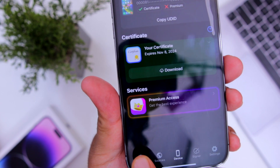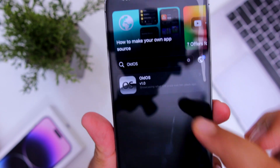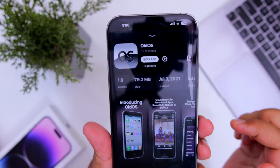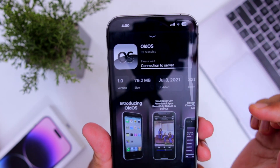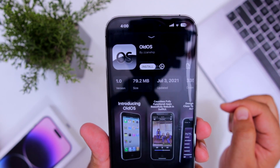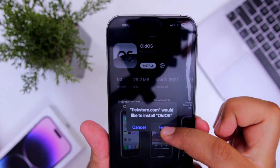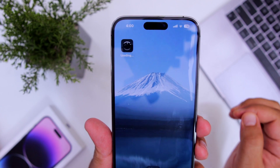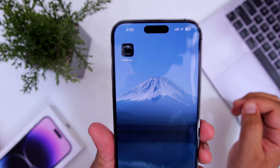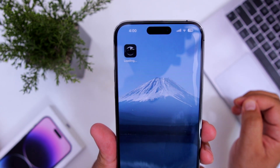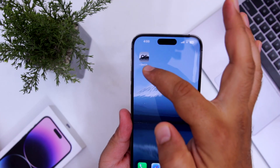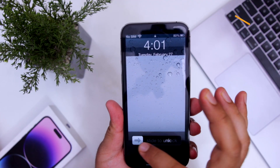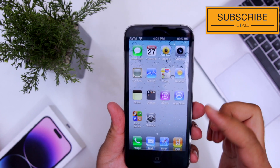Now at the bottom click on Apps and search for Old OS. Click on it, click on Sign App, click on Install, and this will install the old operating system on your iPhone. Now open this app and you can enjoy the old operating system on your iPhone.